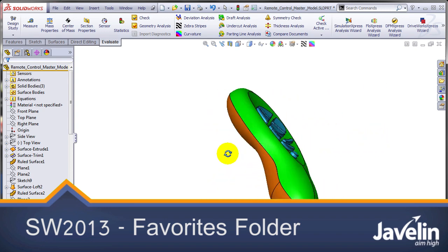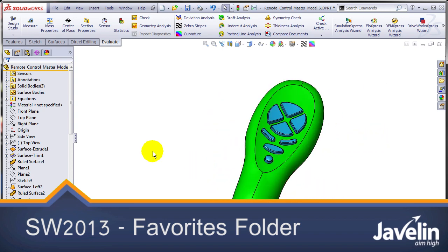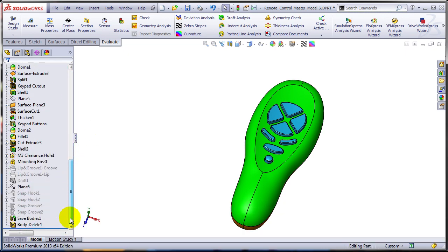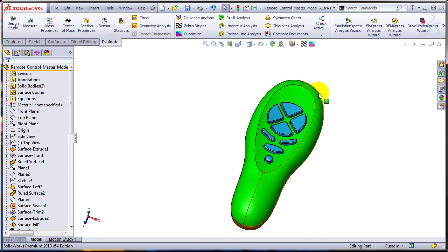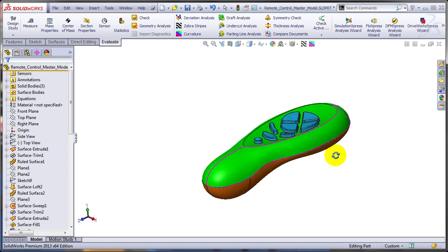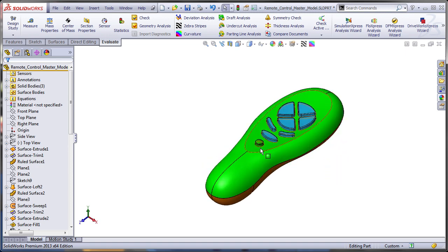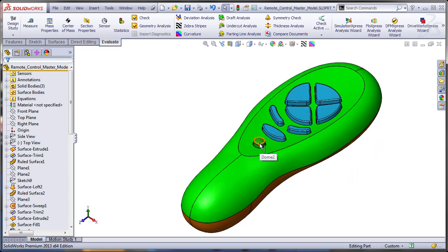When you model a complex part, one that you know will have a long feature tree, it makes a lot of sense to provide quick access to the major features, maybe the ones that are defining the shape of the part, or really any feature that you know you're going to have to edit over and over.